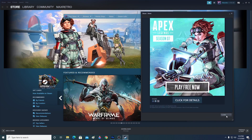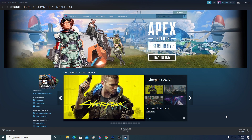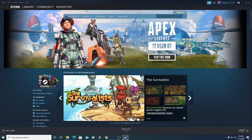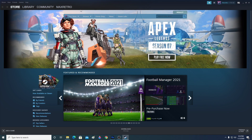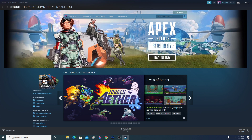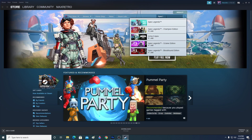After logging in, this box will pop up. Since Apex Legends just released on November 4th and today is November 5th, it's featured on the Steam home page. After a few days, Apex Legends might not be on the home page anymore, so you'll need to search for it using the search box.